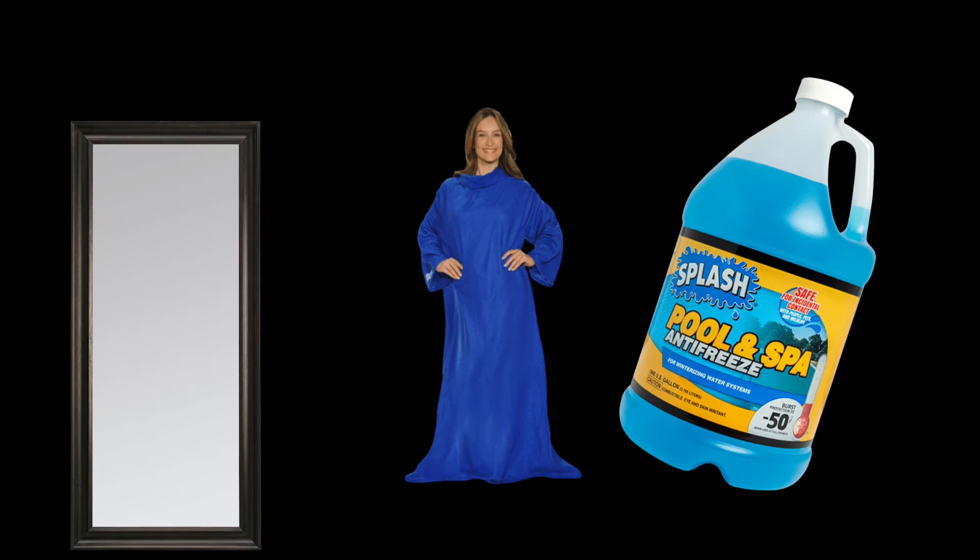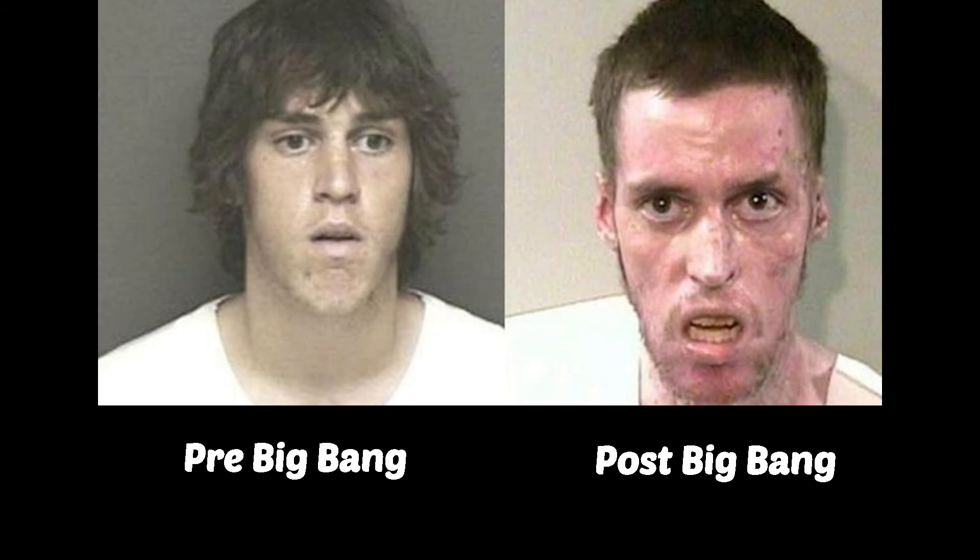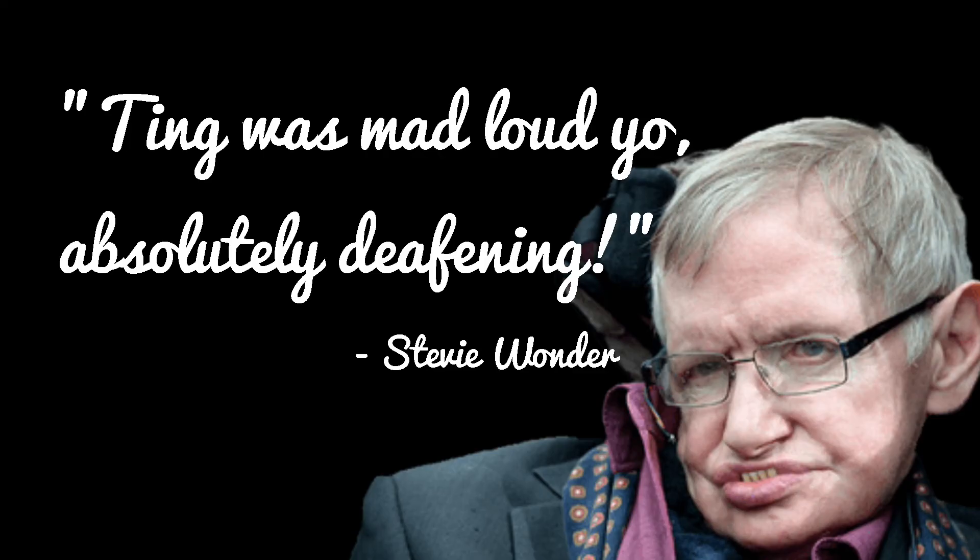One of the most notable features created by the Big Bang is Henry the crack addict down the street. Stephen Hawking was recorded saying that the Big Bang was probably very loud.